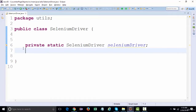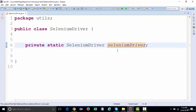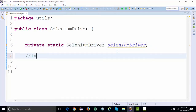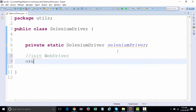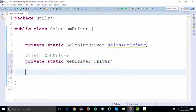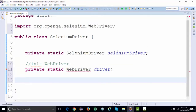What is the purpose of creating the class reference here - I'll explain in a moment. But first, we should initialize WebDriver. We'll declare a private static WebDriver driver and import WebDriver.